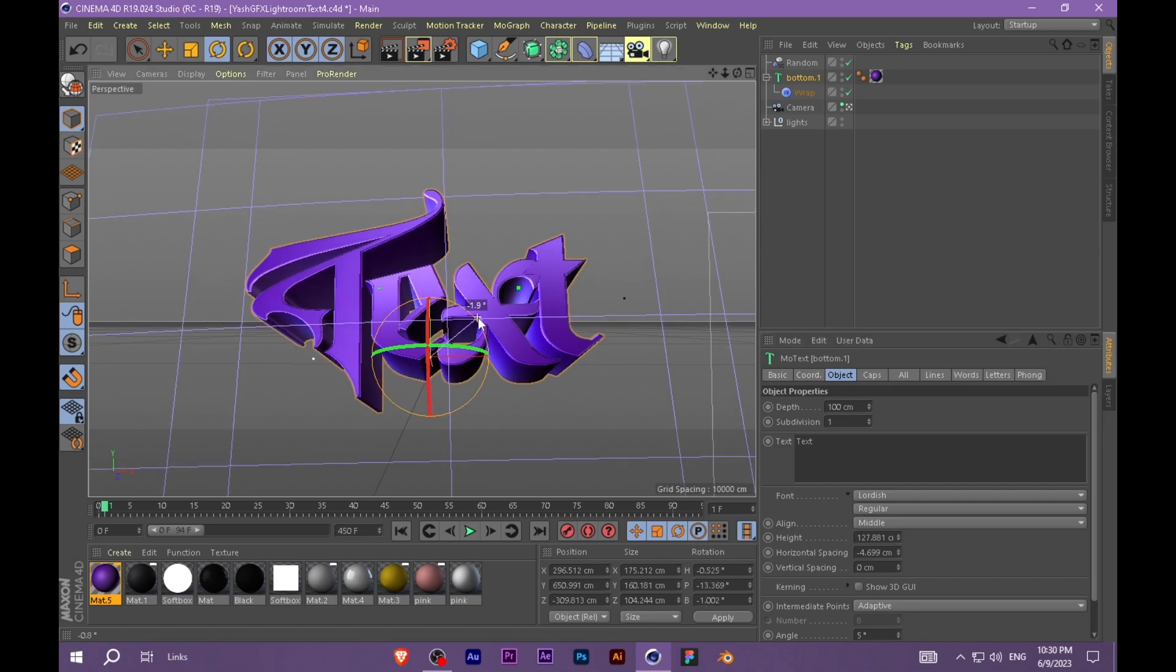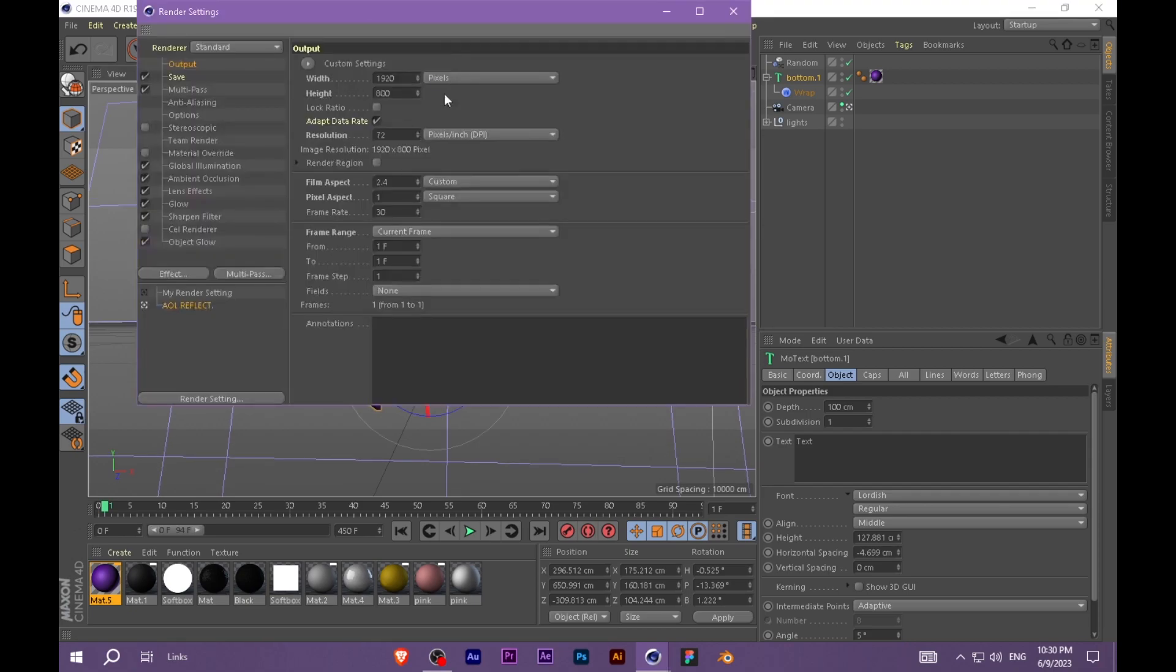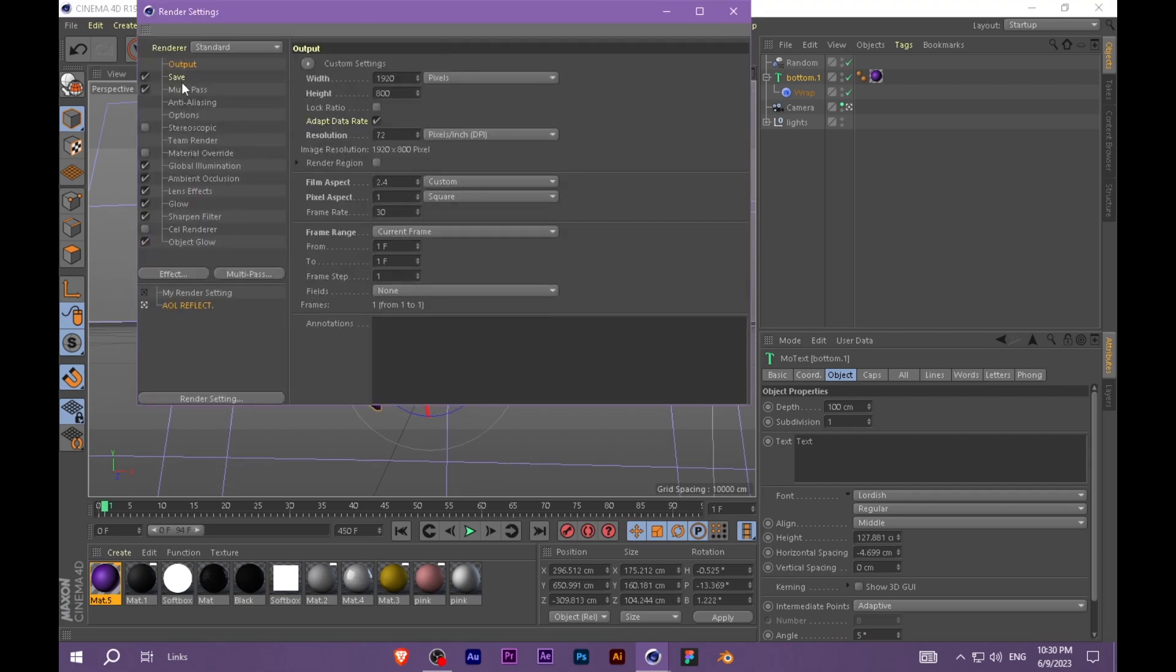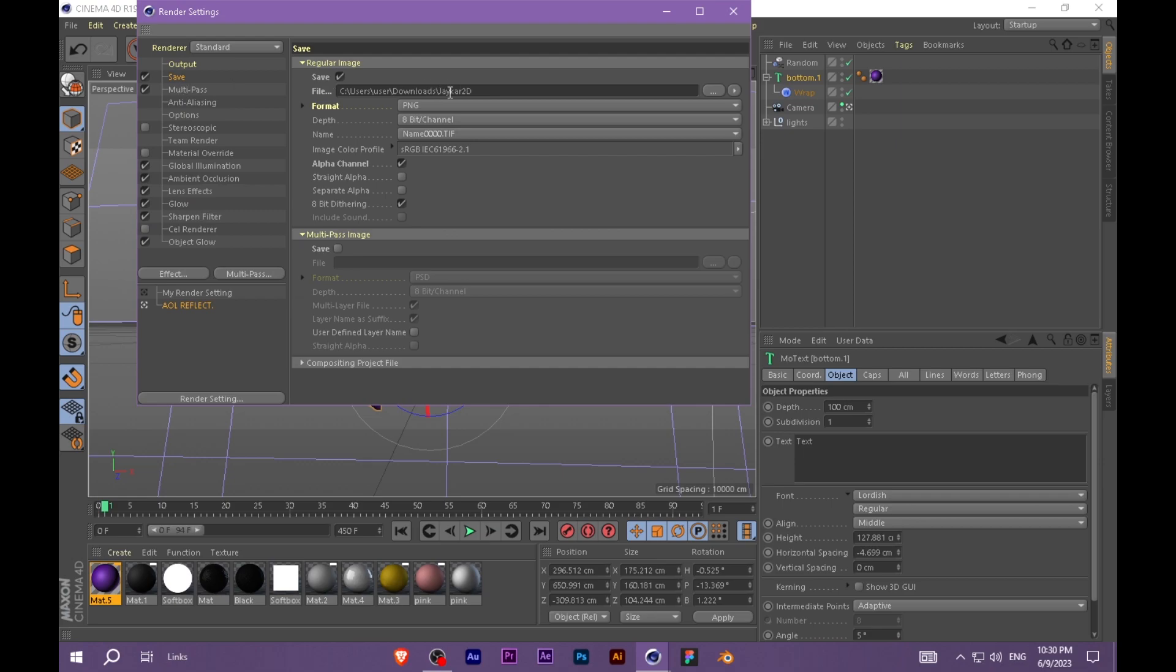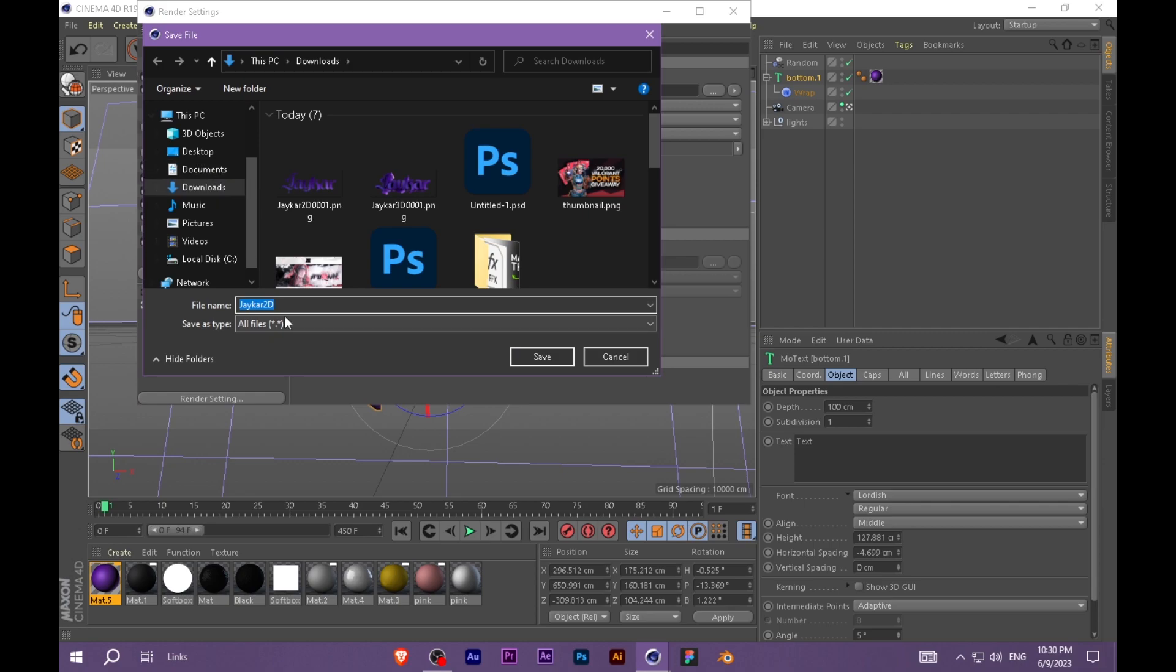For export, you need to go to Save, and here click on Browse, and here you can give it a name. I'm naming it Text 3D.